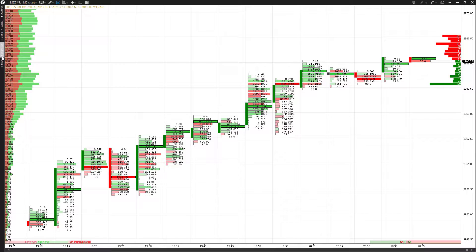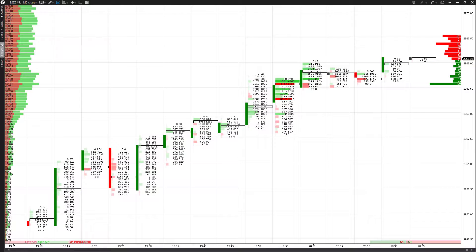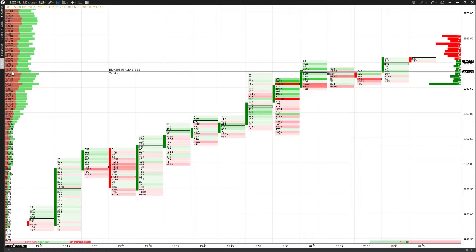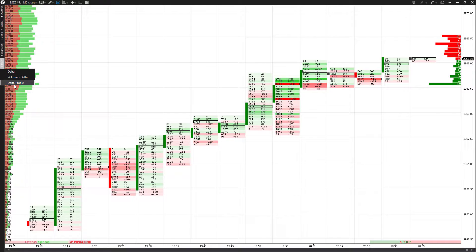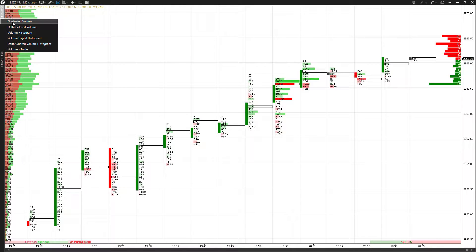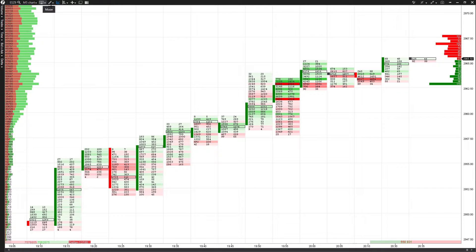Here's the volume profile, which is quite nice for those interested in volume profile analysis. There is also a Delta profile option and an imbalance option. Finally, you have Delta filter options: Delta volume times Delta and Delta profile. This is going to differ from trader to trader — everybody has their own personal preference.